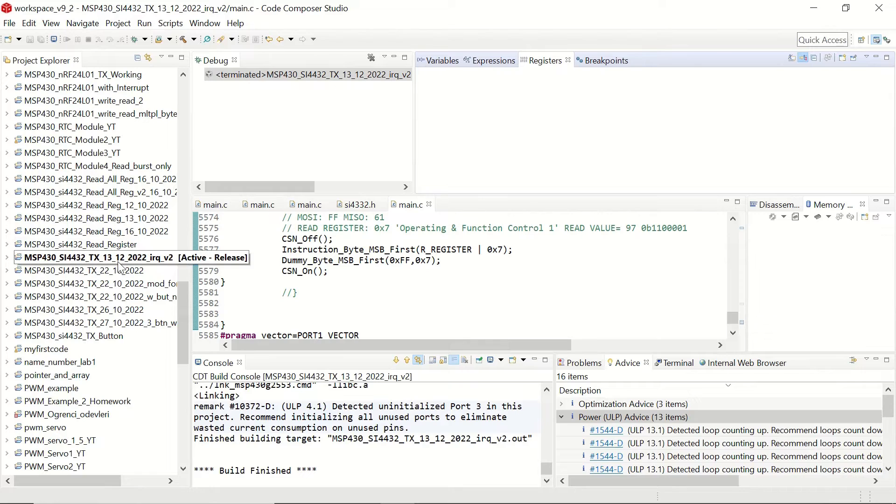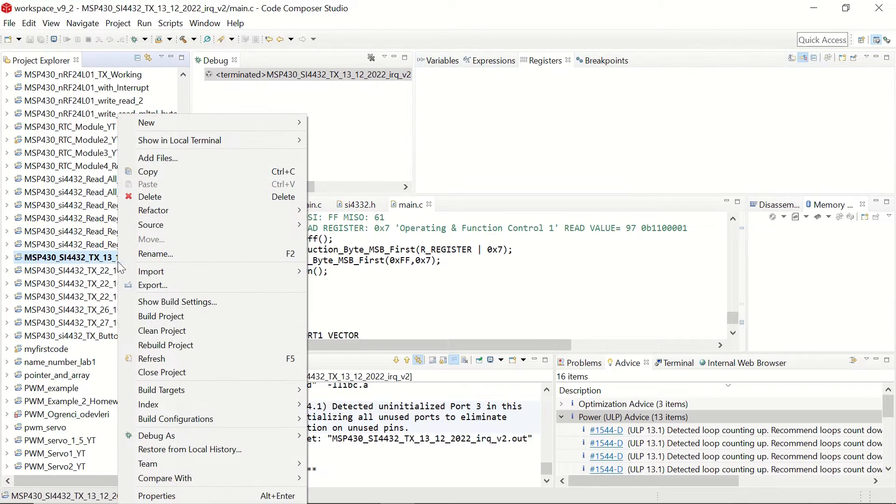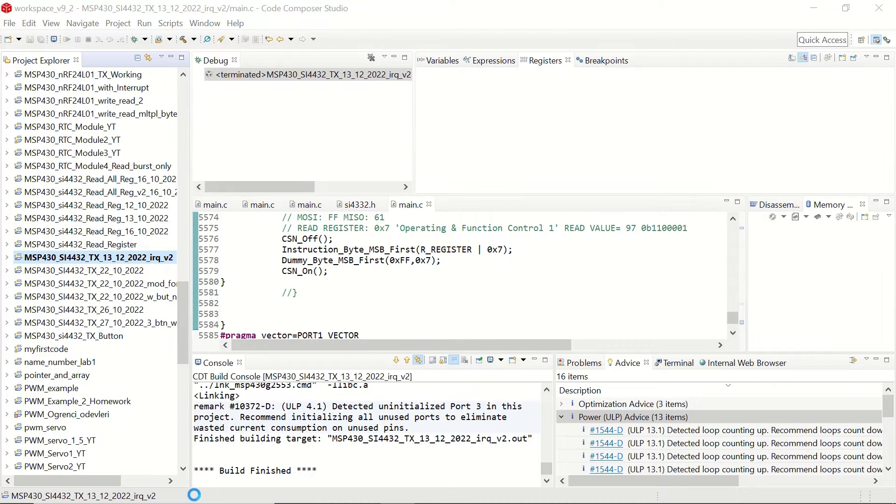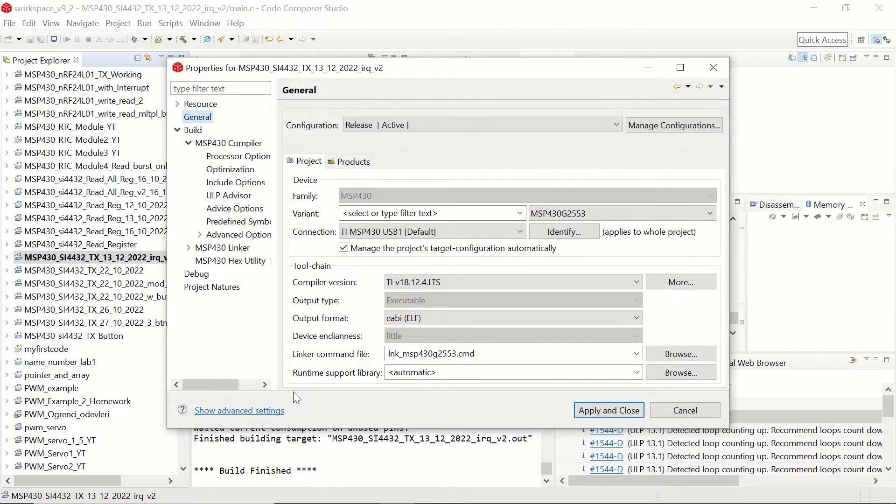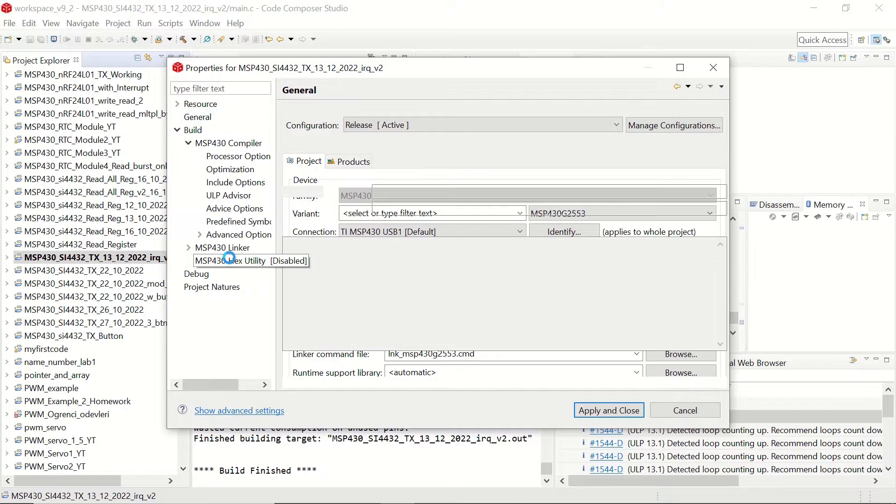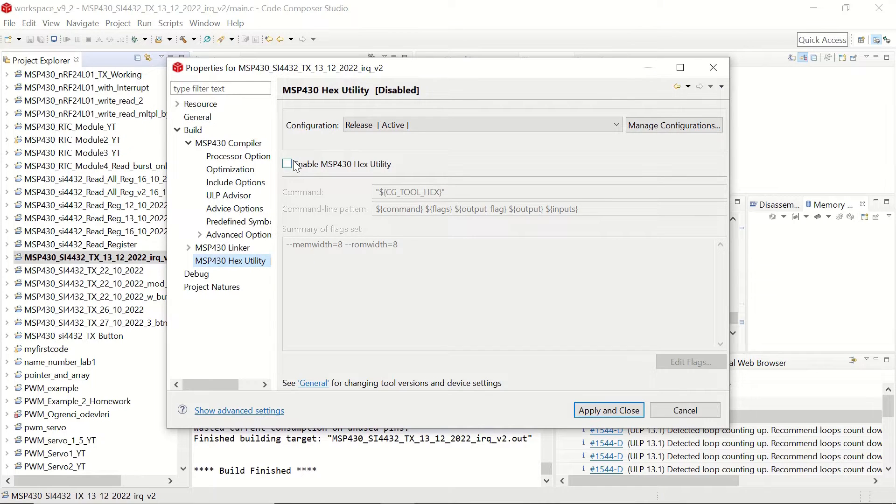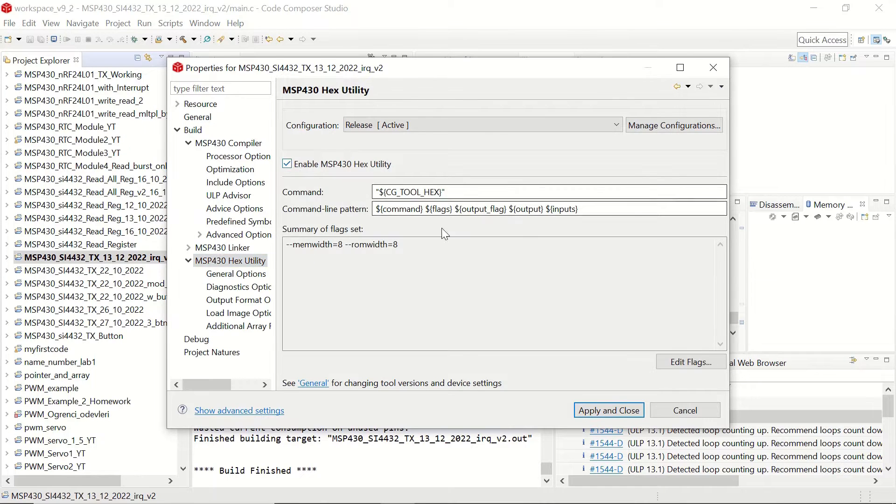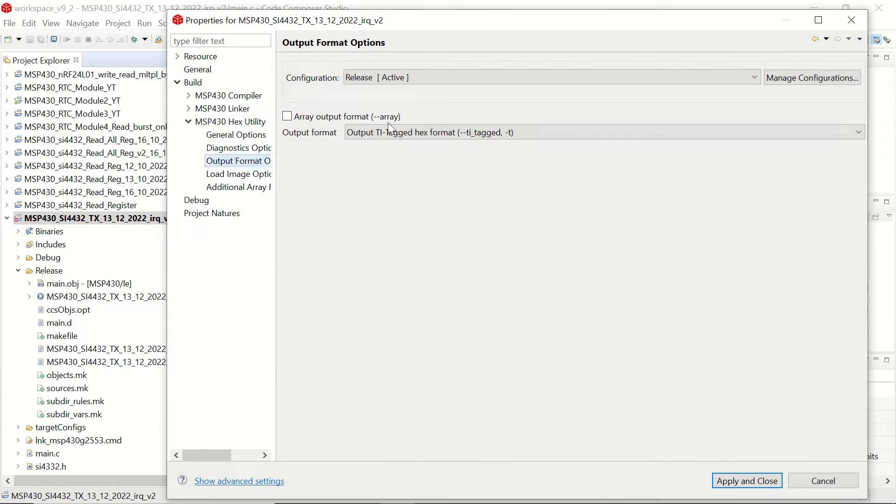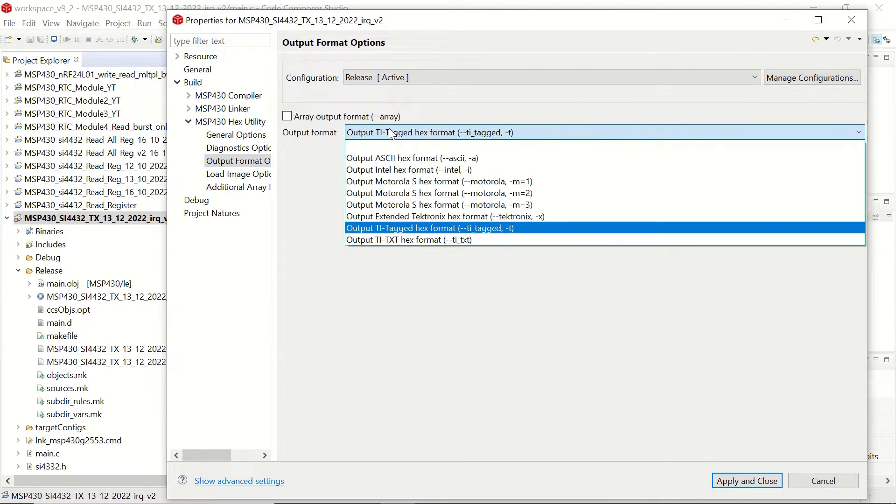First thing that we will do is right click on our project and click on properties, then we will enable the hex utility from this hex utility section. We enable it and then you can choose your output format.